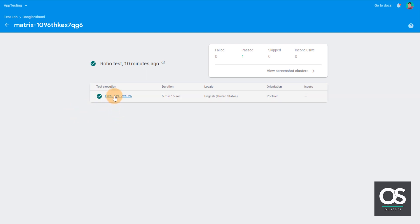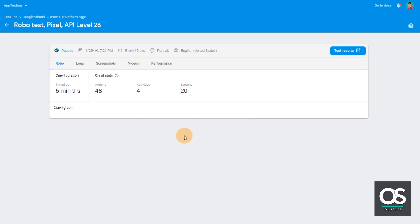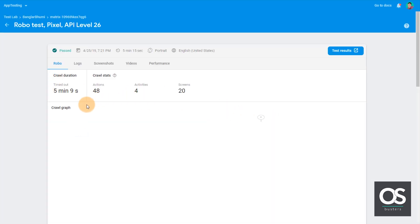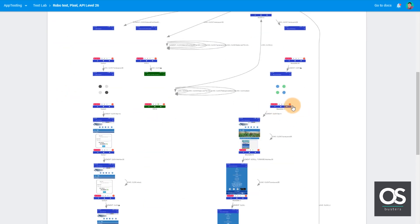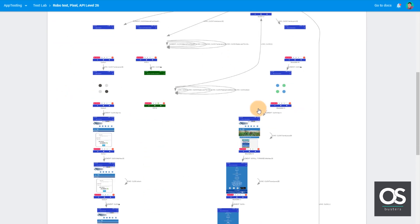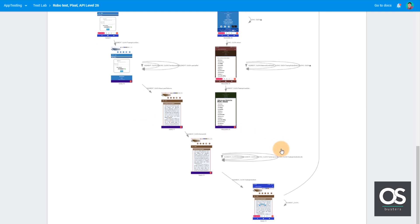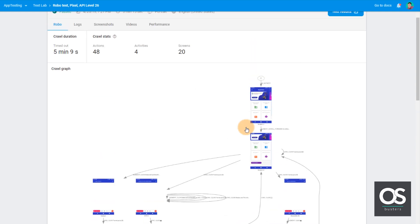However, we'll find all the information if you click on this button. So let's check the results. So it's showing all the crawl graph what it did with the app. Everything you get to know from here with arrows from which screen it went to which screen like that.